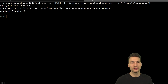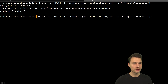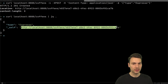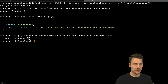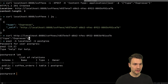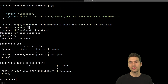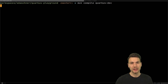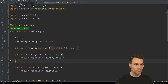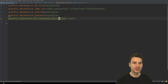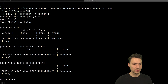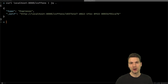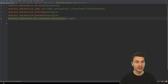Now we get 201 Created, the coffee is created with its ID, everything works. We can query coffees and see the espresso in the system. Let's also check the database — connecting with the postgres user, we can see the coffee_orders table and our coffee record is there. If I stop and restart the application with 'create' schema generation (not 'drop-and-create'), the data persists across restarts.